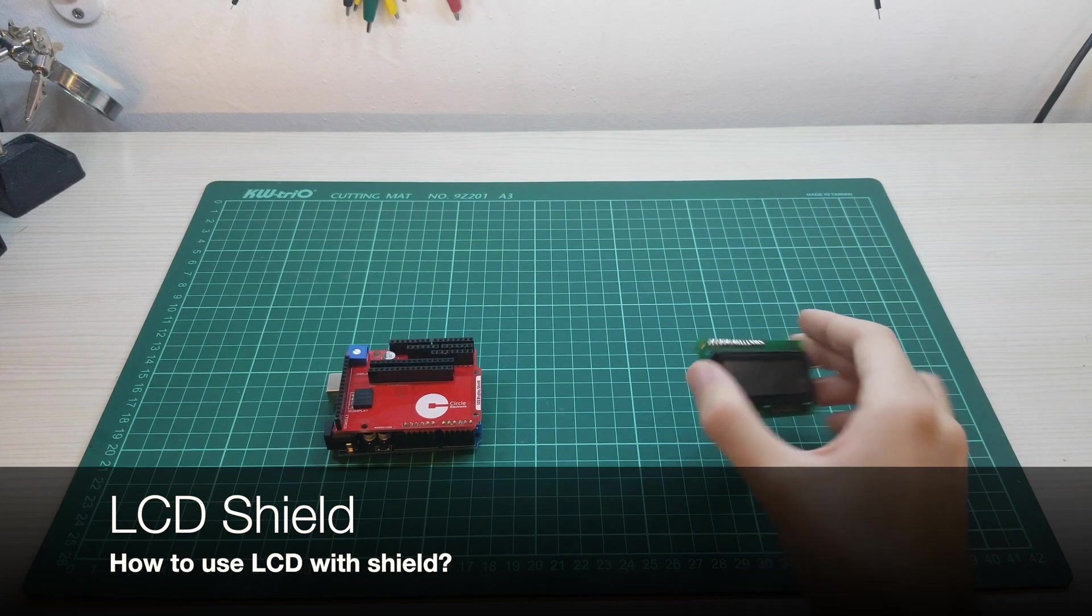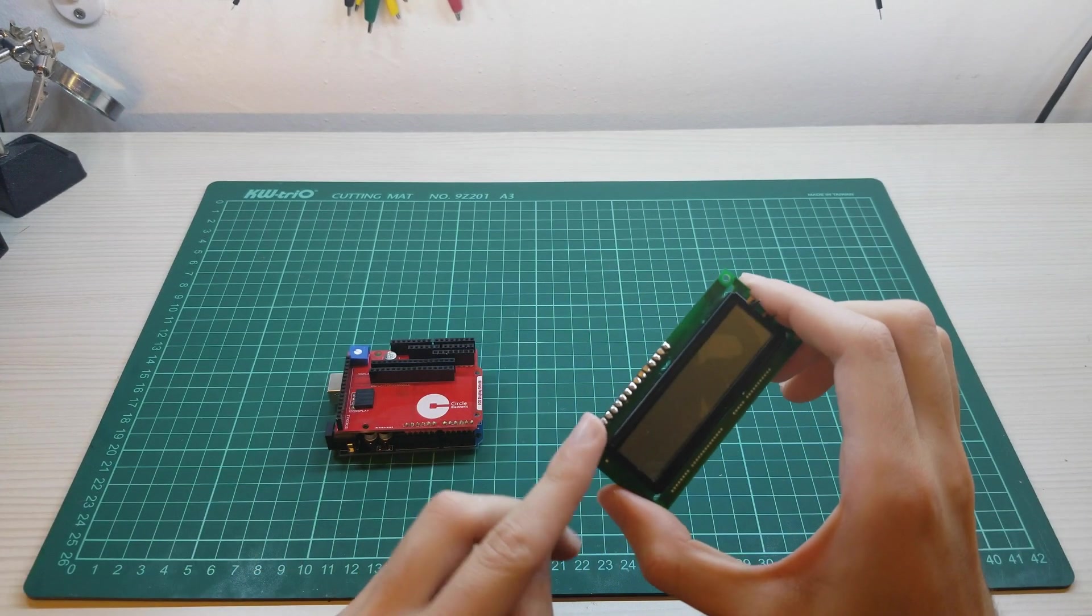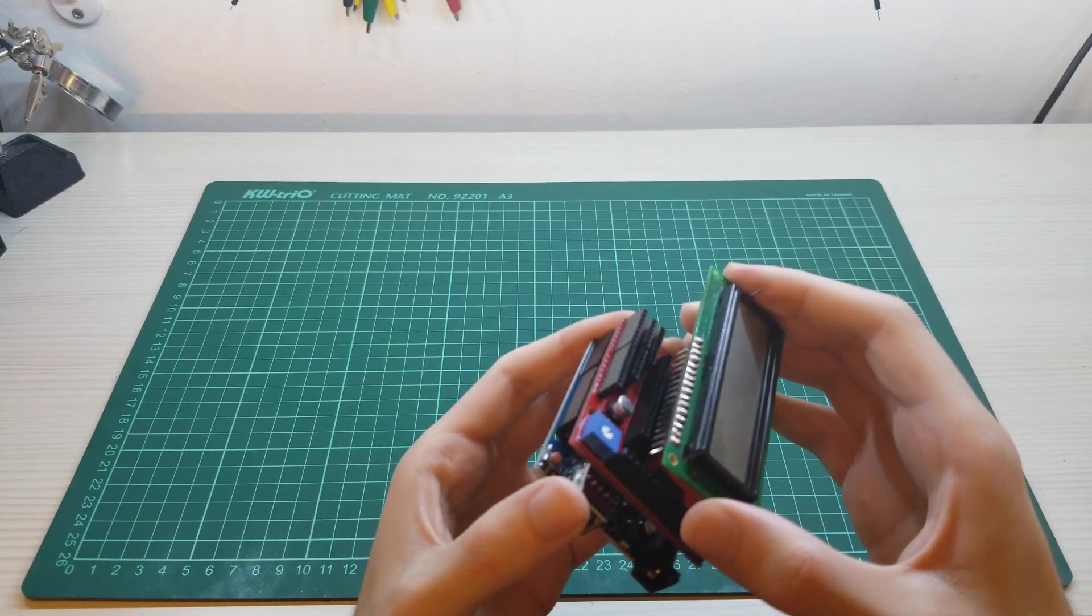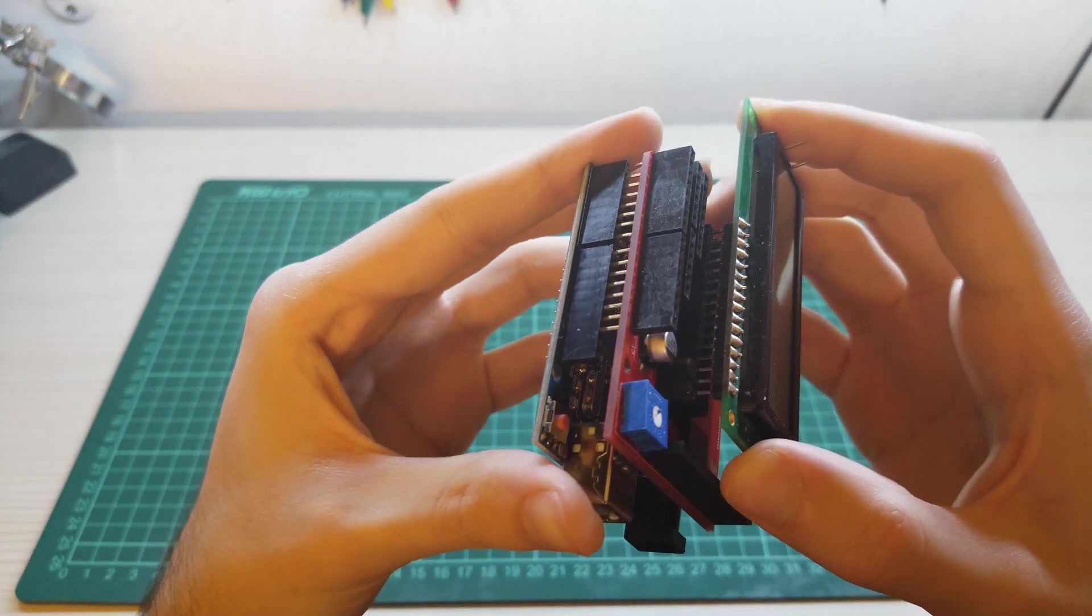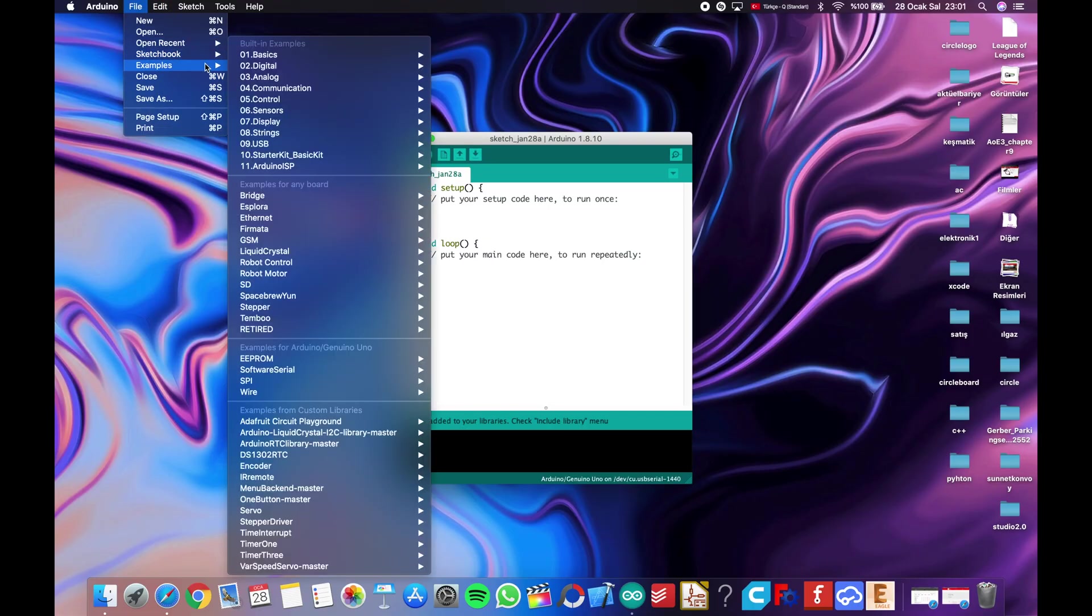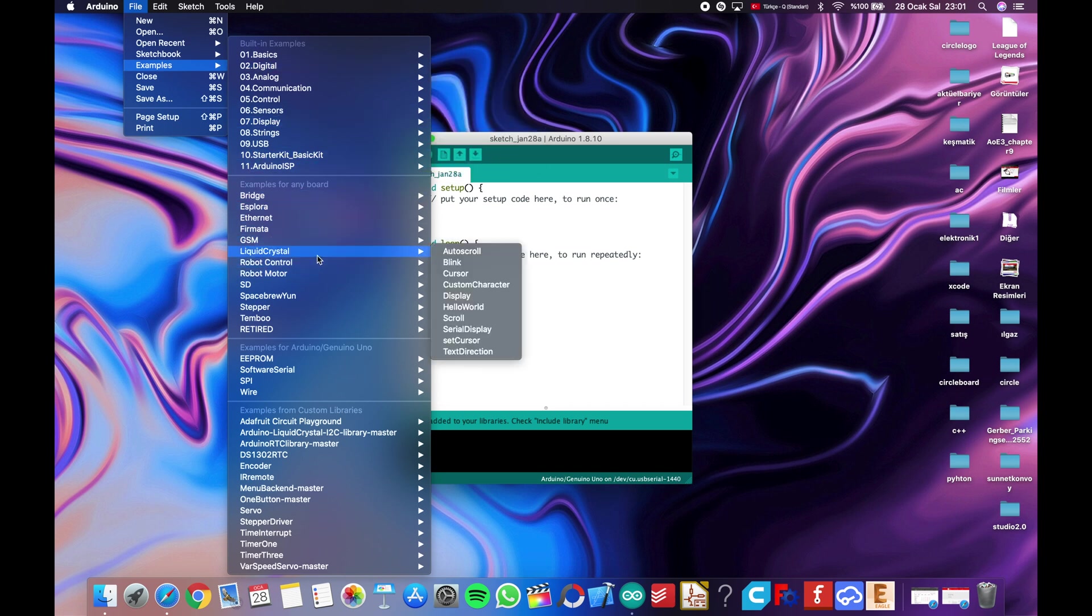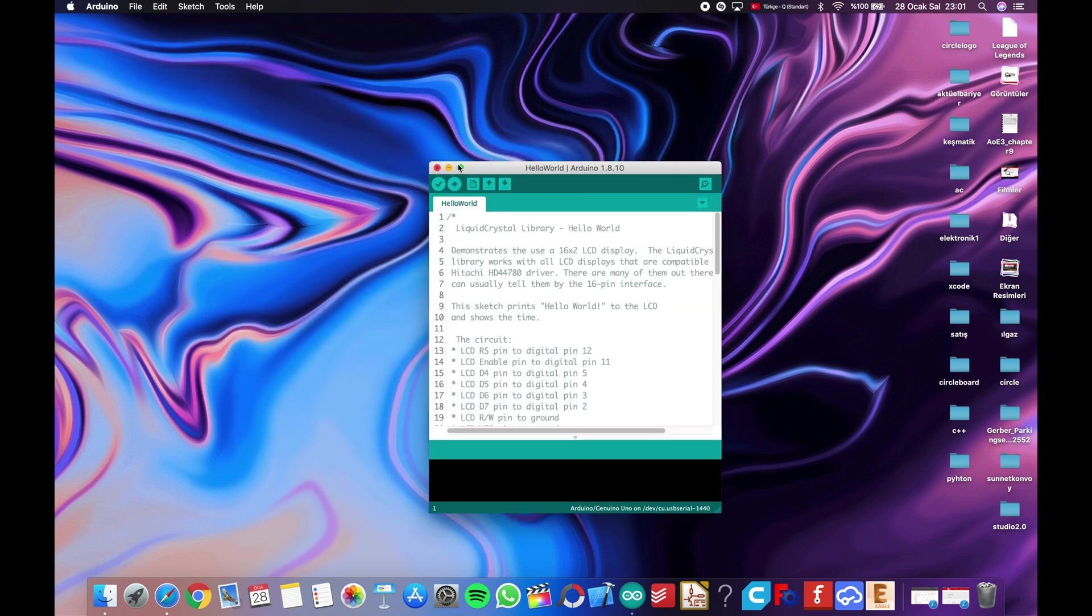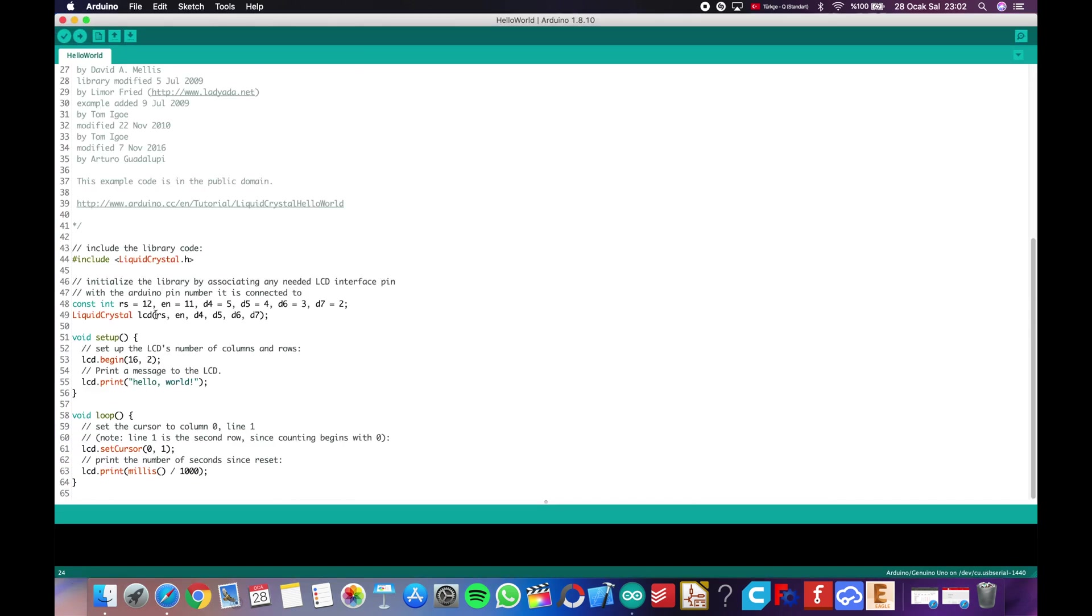Let's use the LCD with Circle board. Attach the LCD to display pins. For the coding part, we will use the sample from libraries. Go to File menu, click Examples, get Liquid Crystal on it, and choose the Hello World. In this code you can see the pins what we use in the Circle shield for using LCDs. We are changing the part above, and write here Circle Electronic.